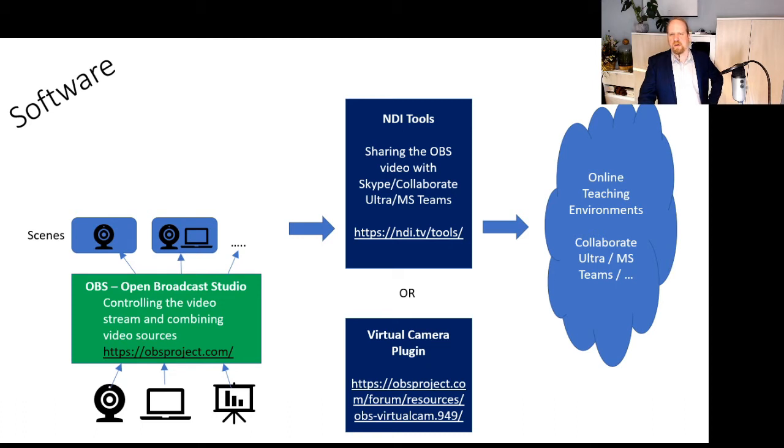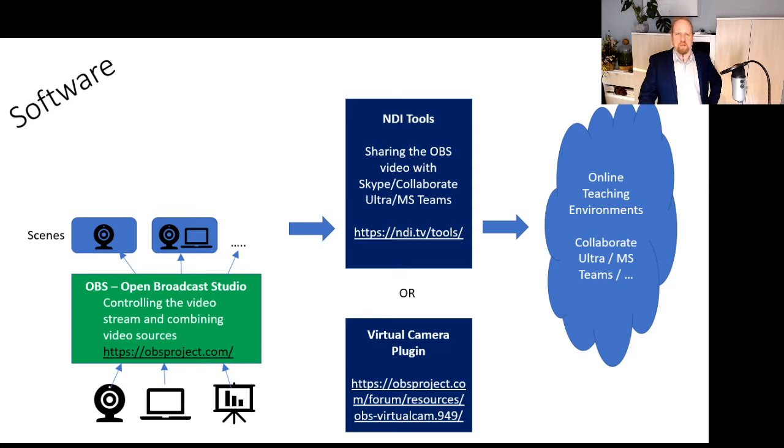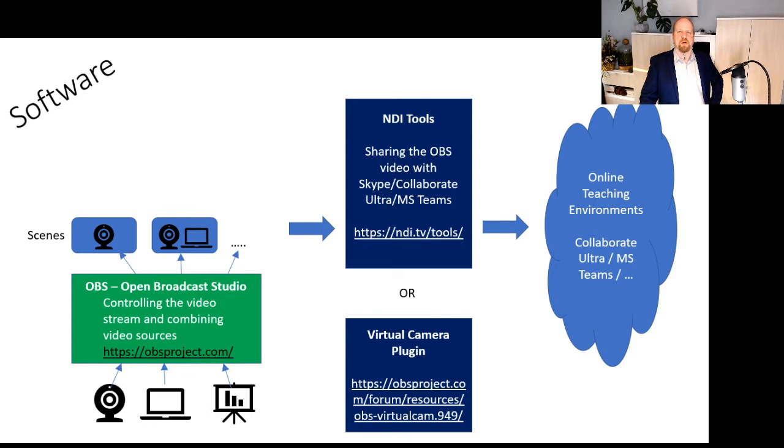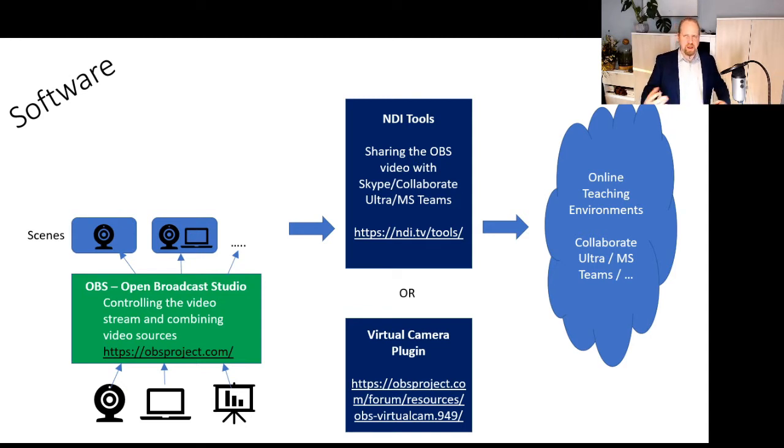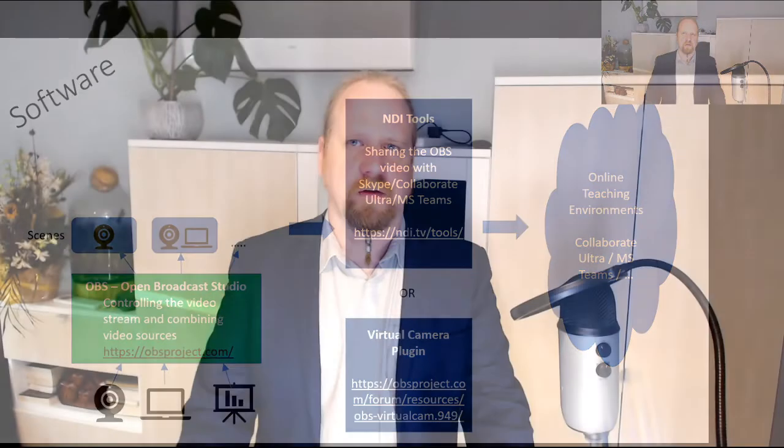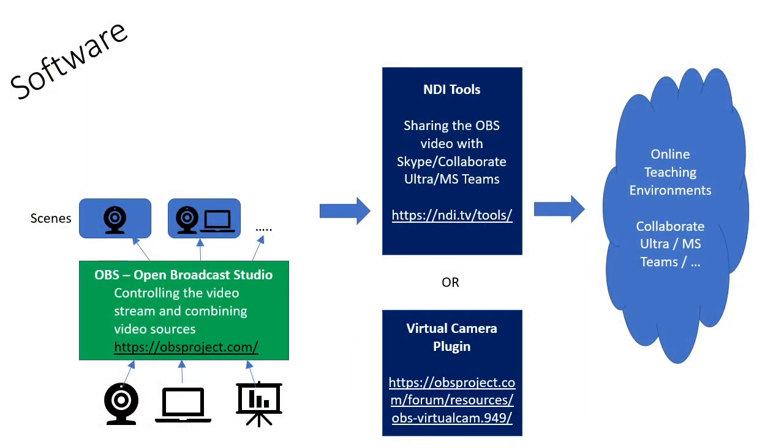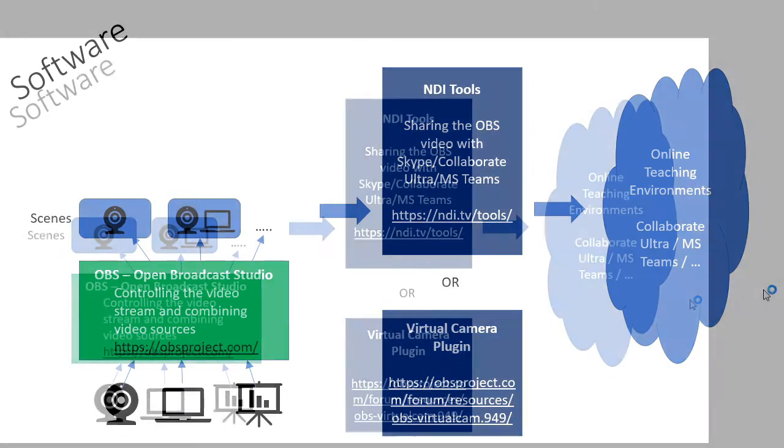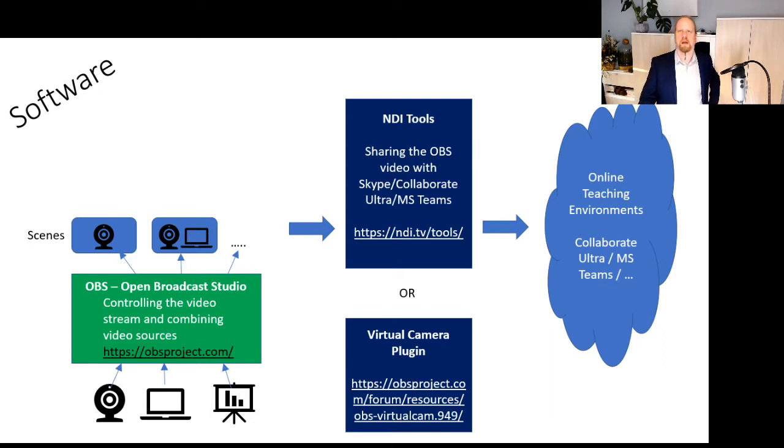I can load these scenes into Collaborate Ultra, into Microsoft Teams as a webcam. I could also, and that's another feature of OBS, I could also just record directly through OBS. And that's what I'm actually currently doing here to create this video. I'm using OBS. And while I'm recording, I can switch my scenes. I can switch to the webcam. I can switch to a desktop-only perspective. Or I can switch to a scene in which I have my lecture or my desktop and my webcam.